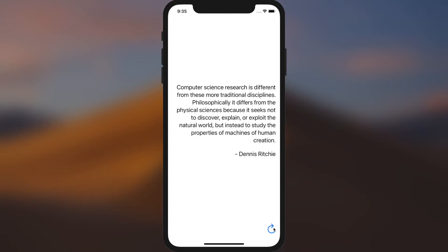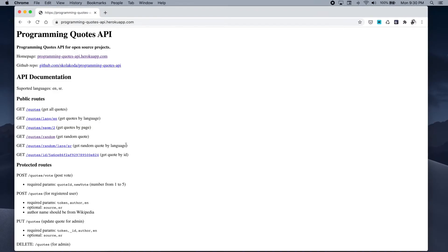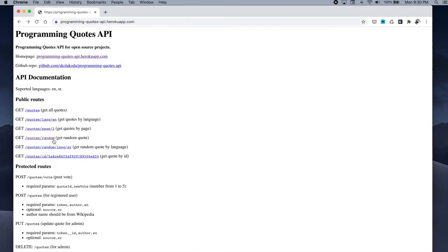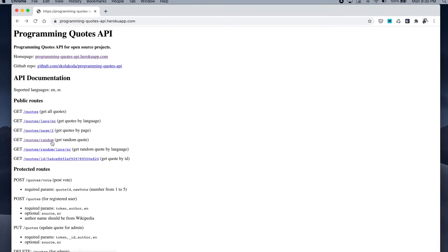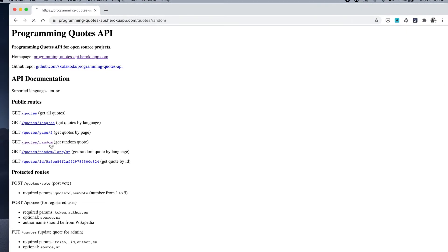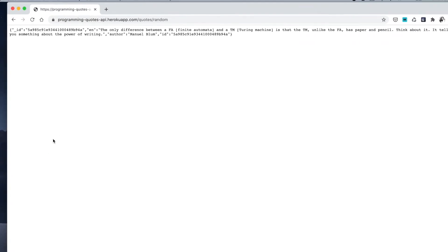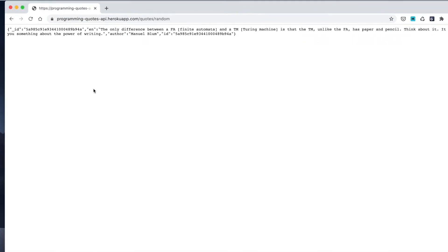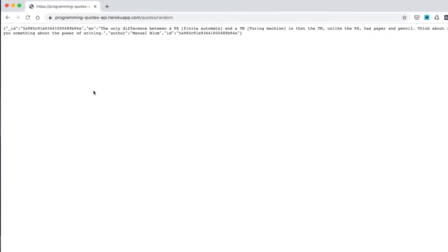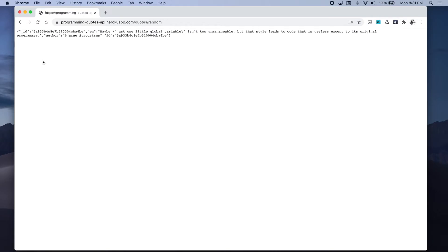If we look at the programming quote API, we see that we get a JSON response when making a request to get a random quote. The response has the following format. The response is a JSON dictionary which has four key value pairs.